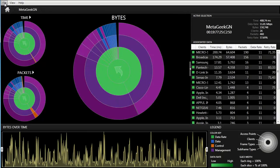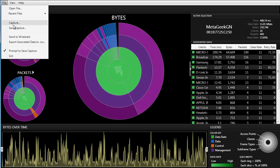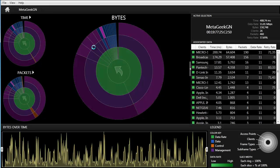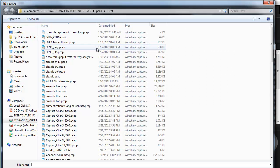To save the capture, go to File and click Save Capture to save it in a PCAP format.